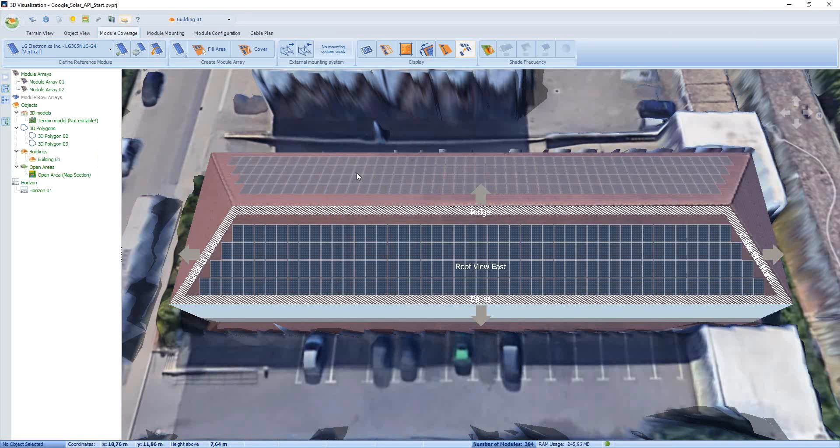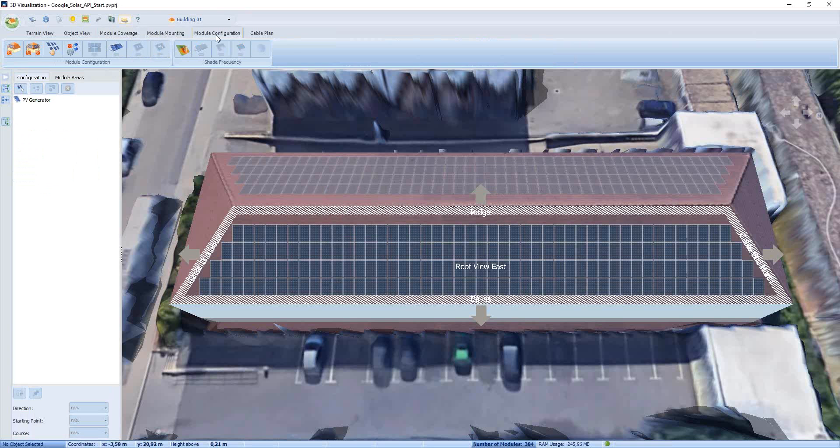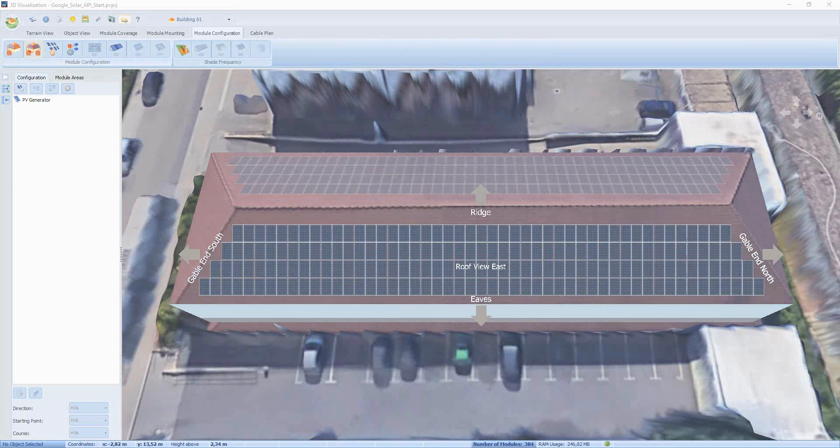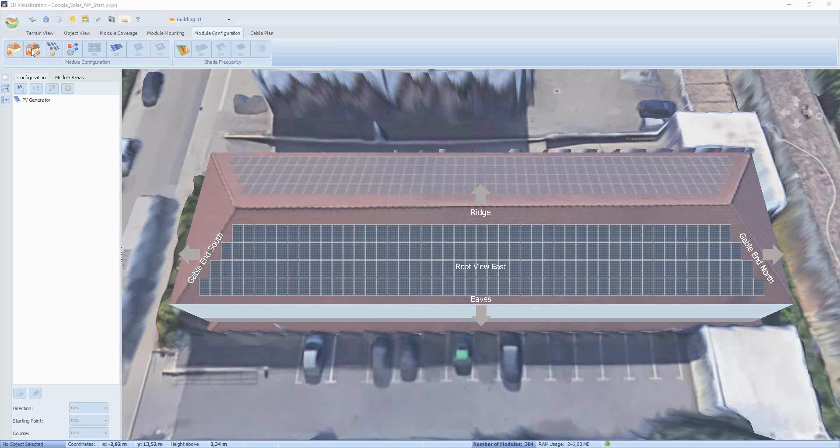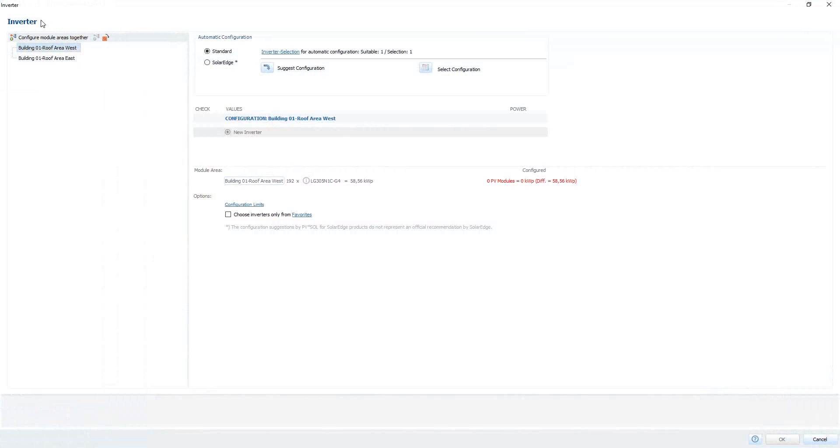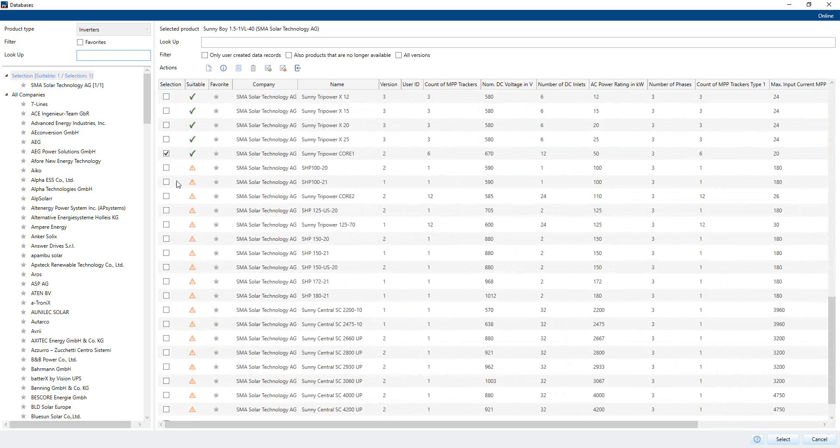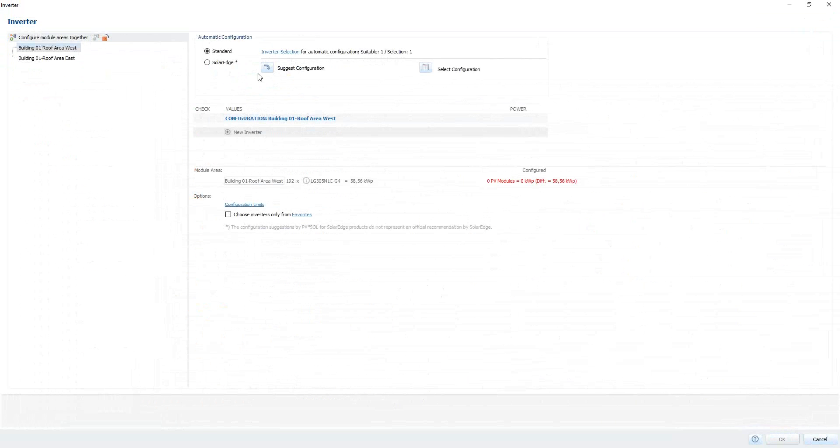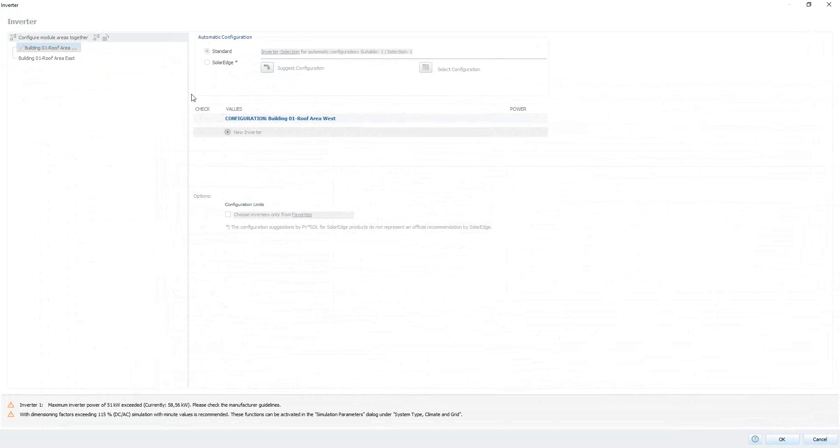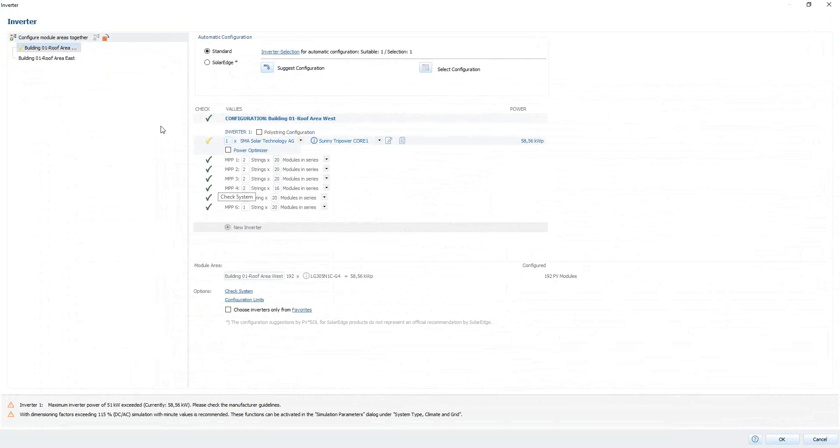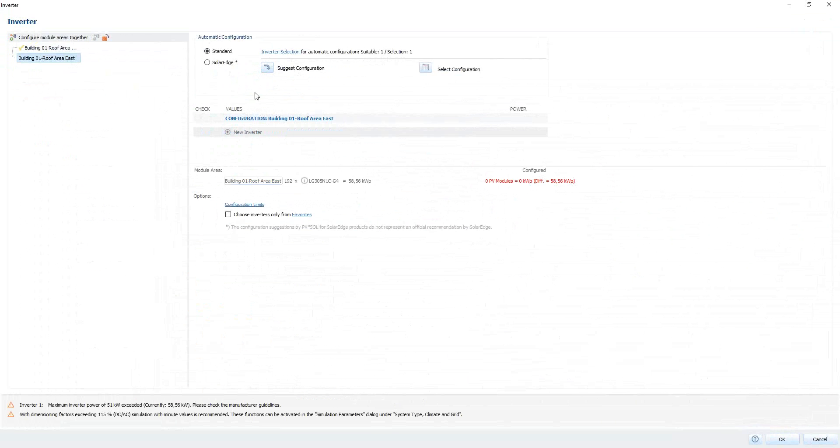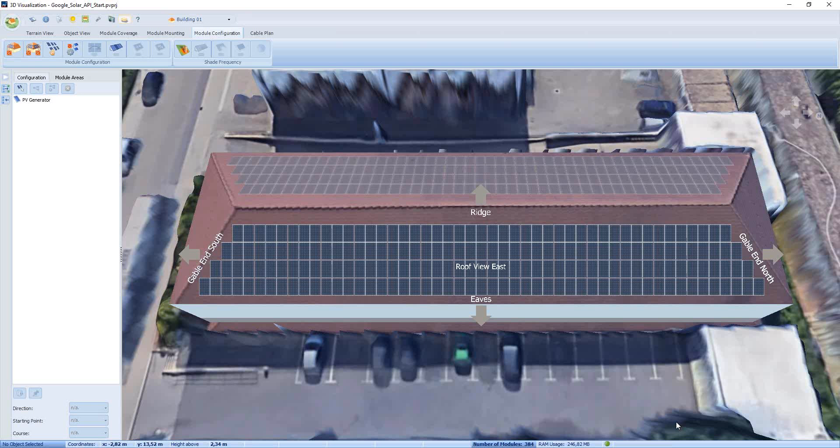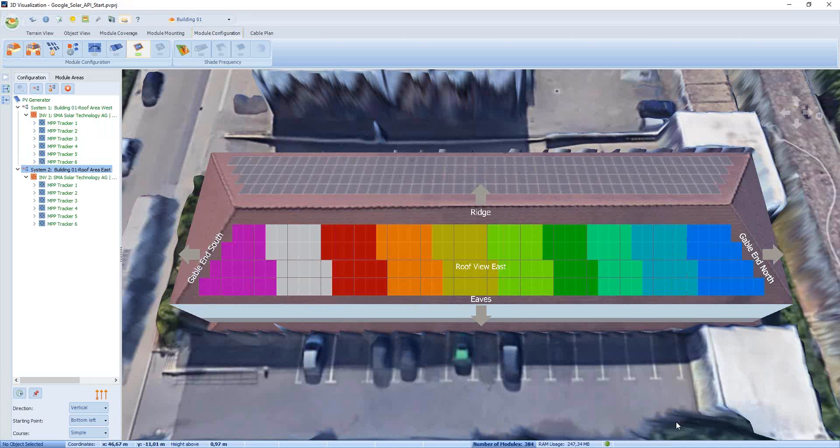Then we move forward to the module configuration. So we have to find a suitable inverter. Here we are. Now we are in the inverter window. And we would like to configure the roof side separately. We will start with roof area west. And now we will ask for a suggestion. But before, we have to pre-select our inverters. And we have around 50 kW. In our case, I have selected the SMA Sunny Tripower Core 1. Select. And now that we get a suggestion from this inverter. OK, it's done. Let me change to the other. And here we are. This is our configuration.